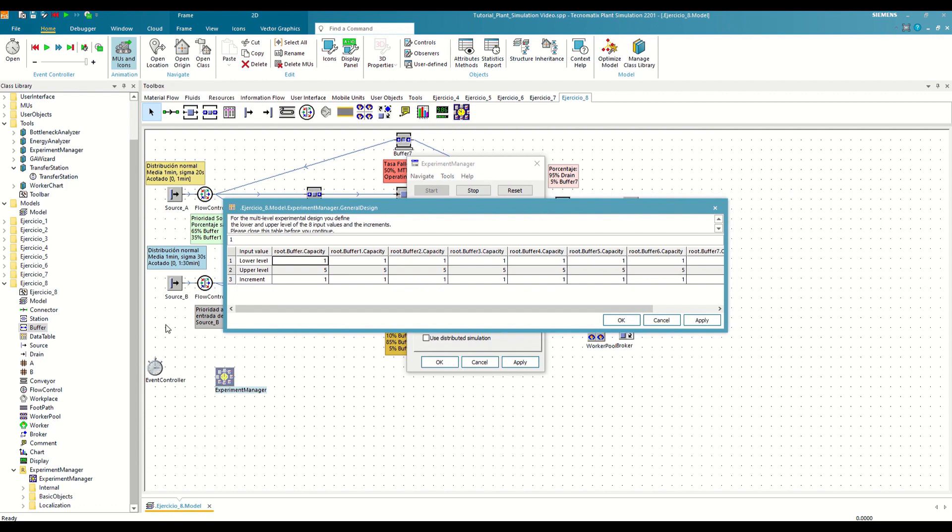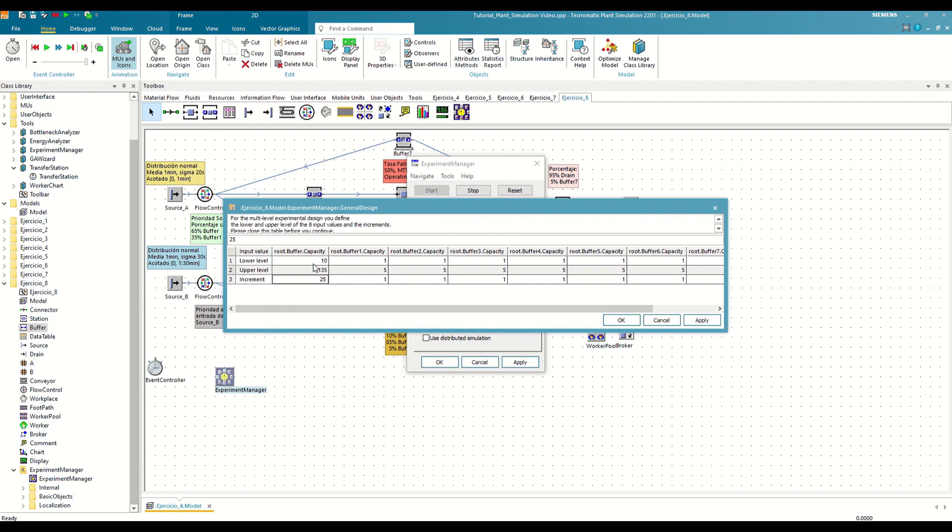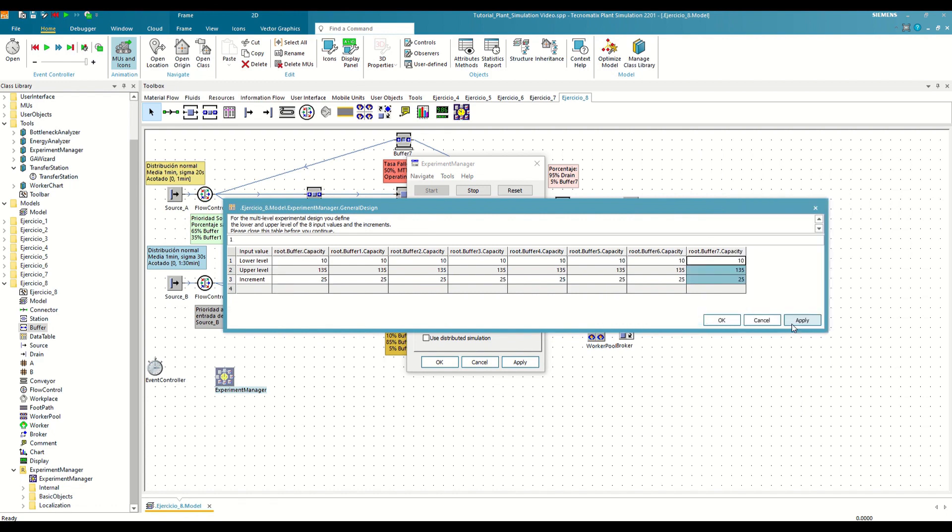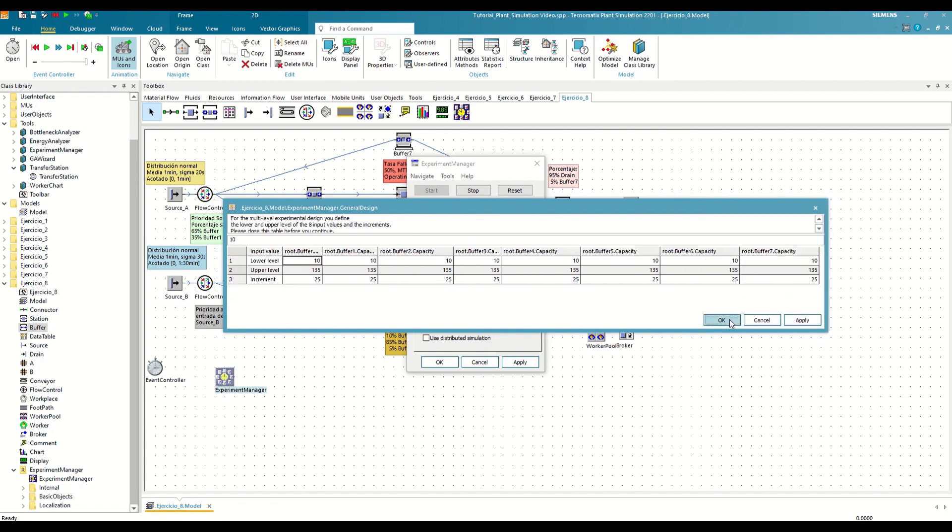For example, in order to cover a wide range of options, we want to test all the combinations of buffer capacities between 10 and 135, with an increment of 25 pieces between each scenario. So for each buffer it will test a capacity of 10, 35, 60, 85, 110 and 135 pieces. Now we can proceed and save the modifications at this point.